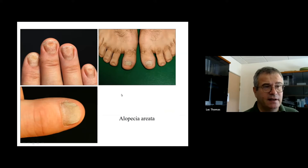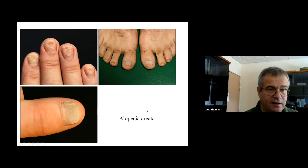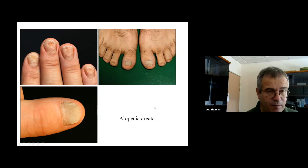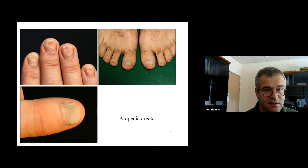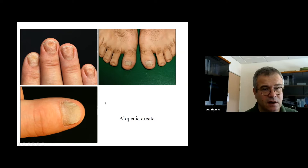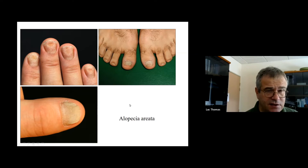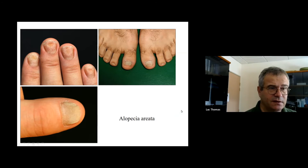Alopecia areata is also a nail condition that can be only affecting the nails with no impact on hairs, like in this patient. And in that case, you need to be sure that you are dealing with alopecia areata and not another disease, to choose the best appropriate treatment.